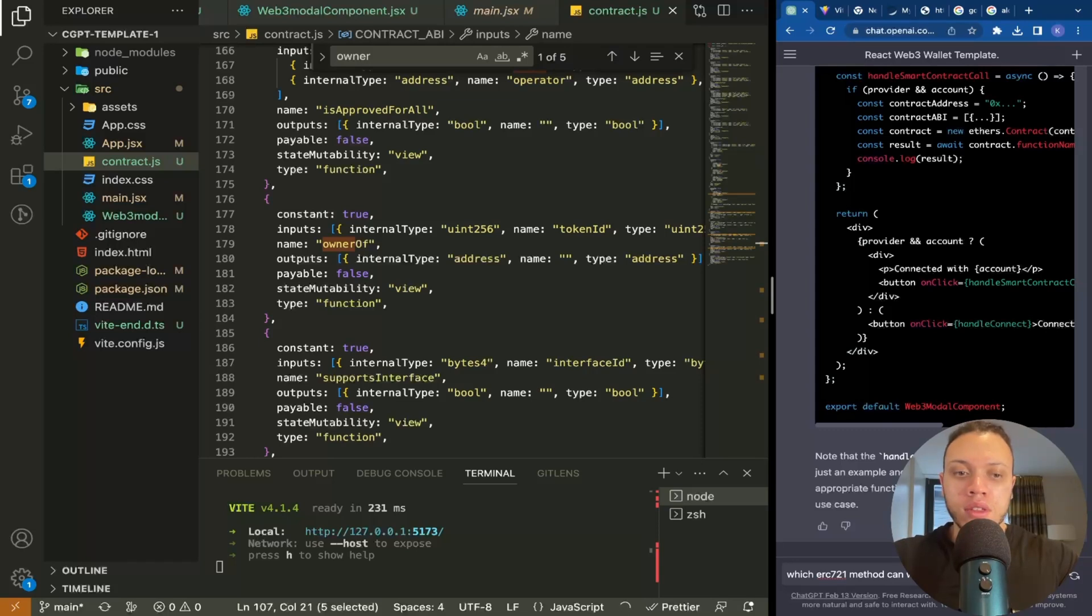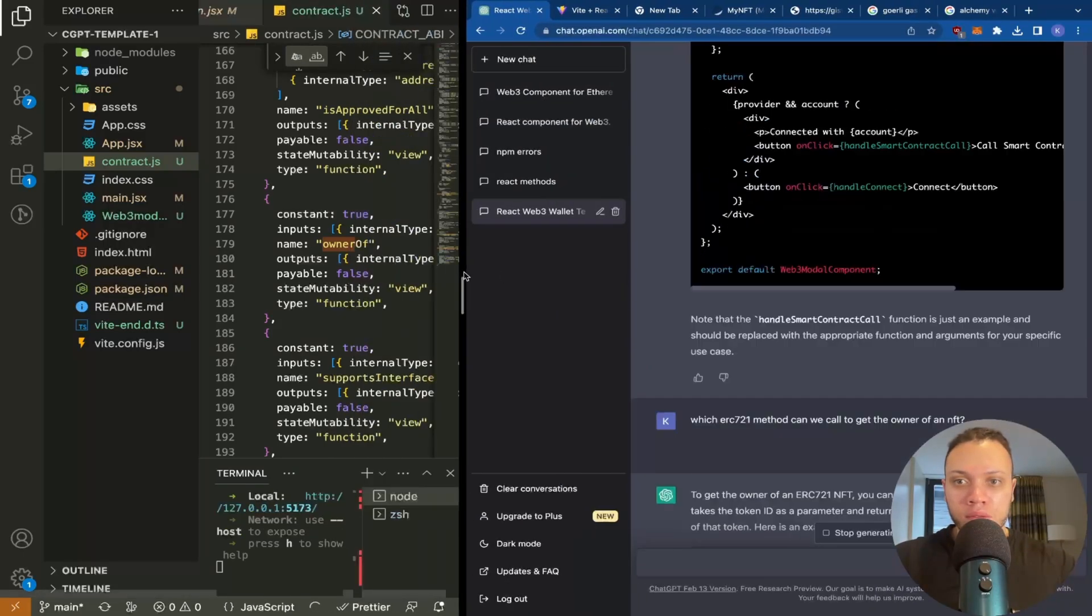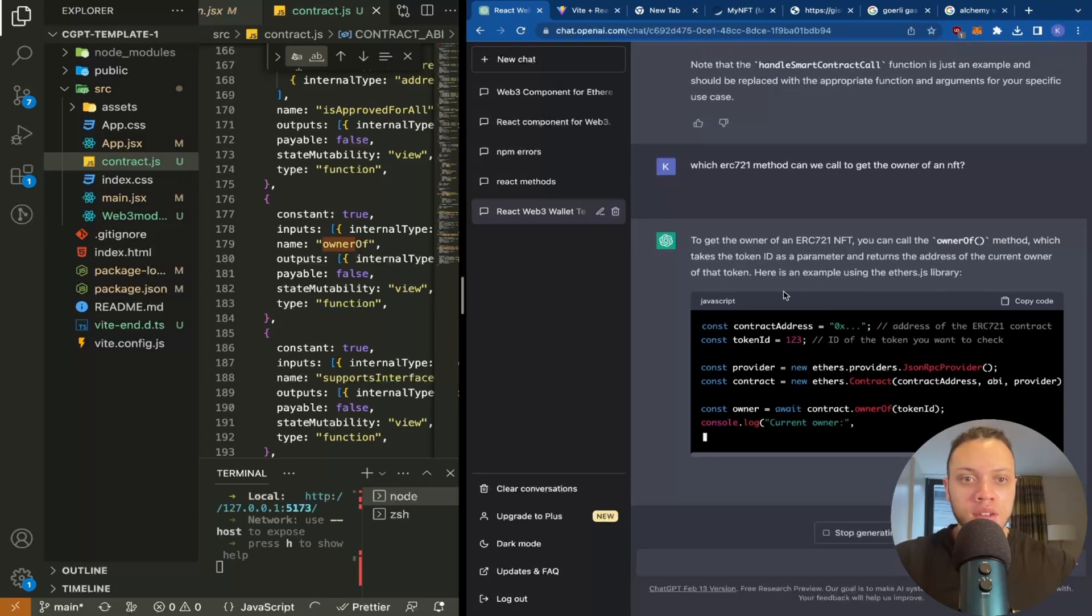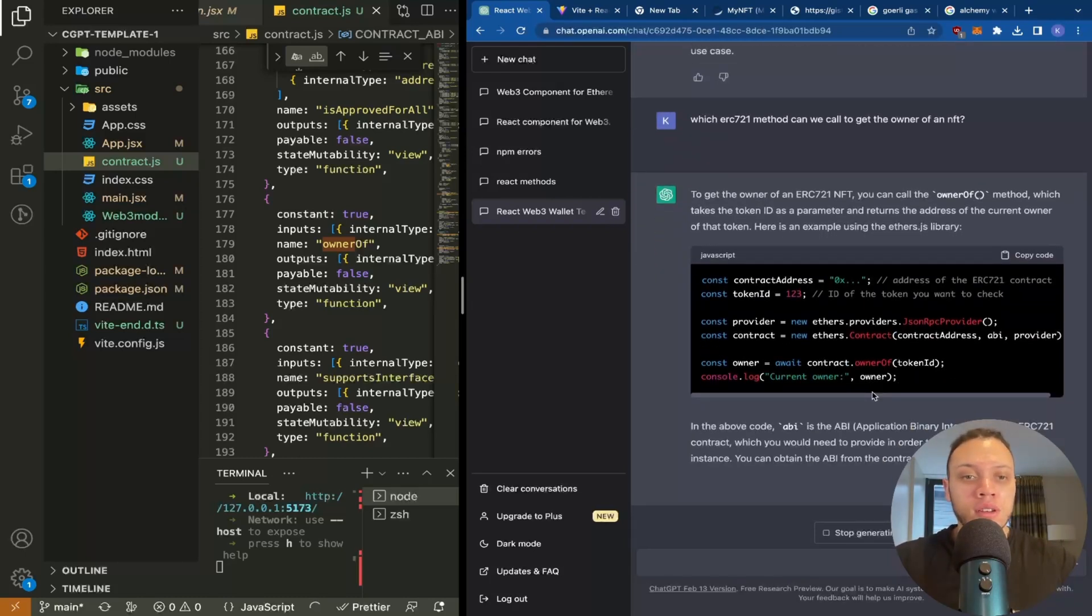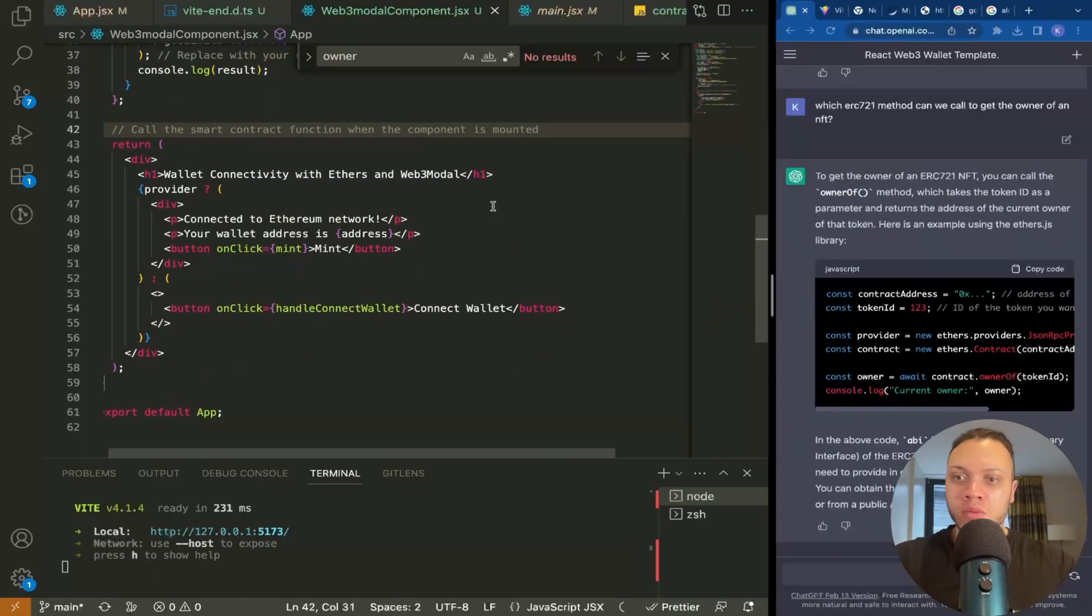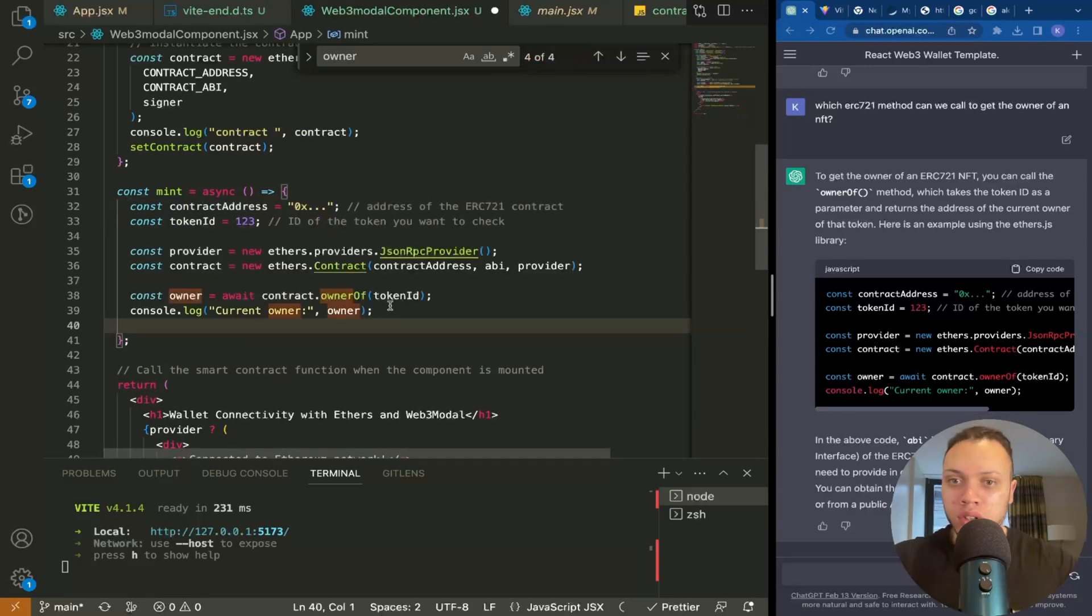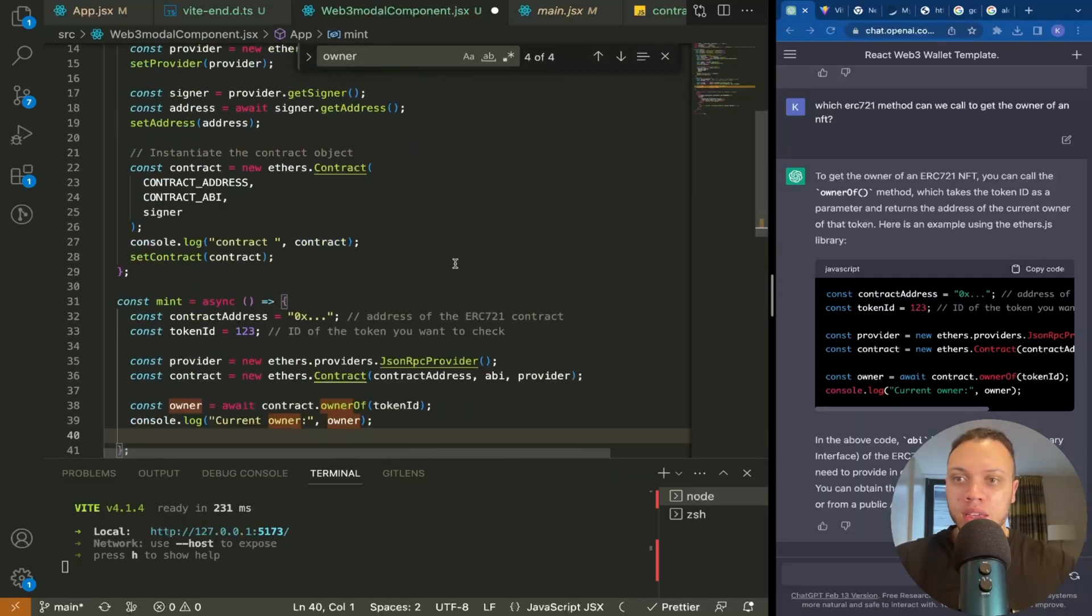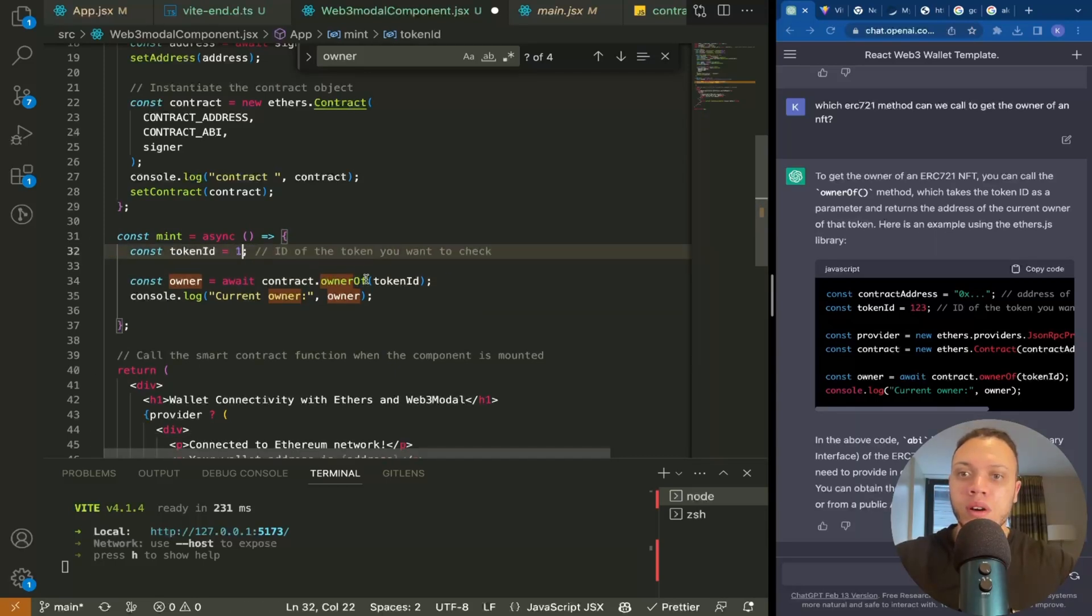To get the owner of an NFT? Yep, owner of. So owner of method which takes a token ID. Excellent, so this is exactly what we want to do and it even tells us how to do it. So we can literally just copy this code here. And where we are calling mint, instead of mint, let's just call this function here. Now this is using a different provider, JSON RPC provider. We don't need to do that because we've already got this here. We can simply just call this. We want token ID 1.